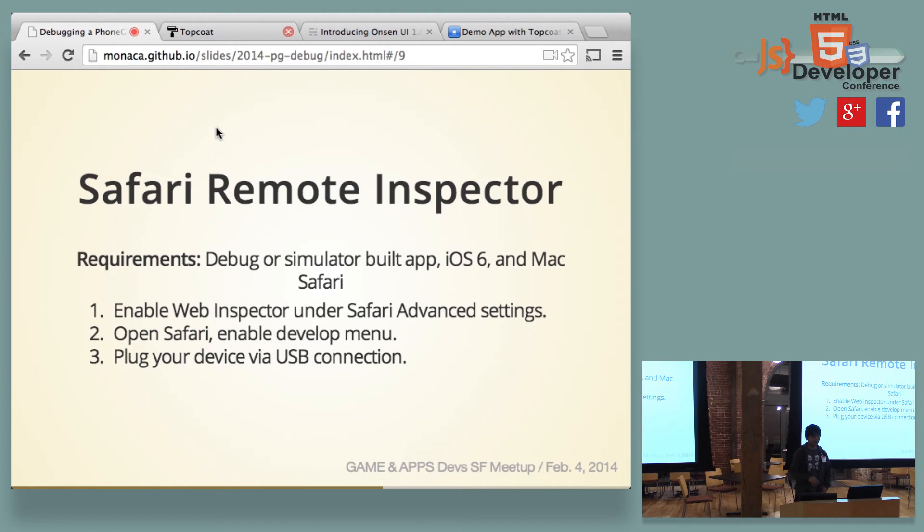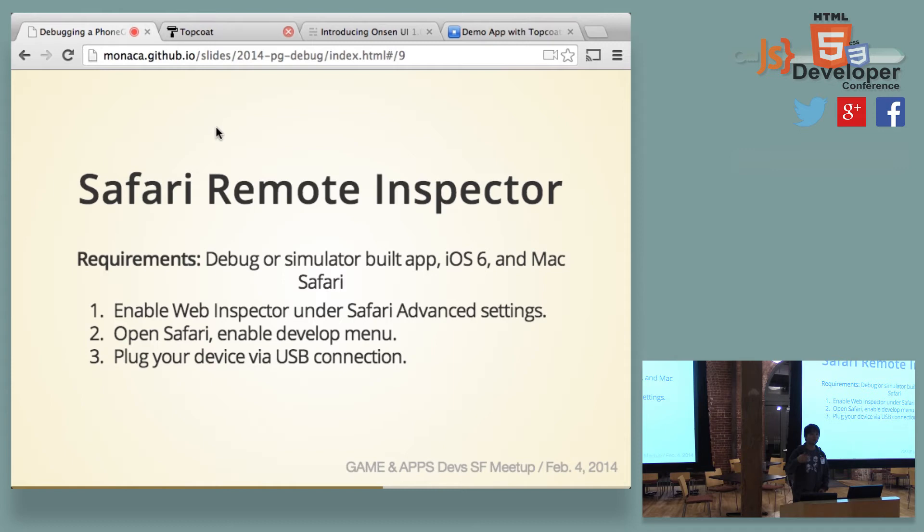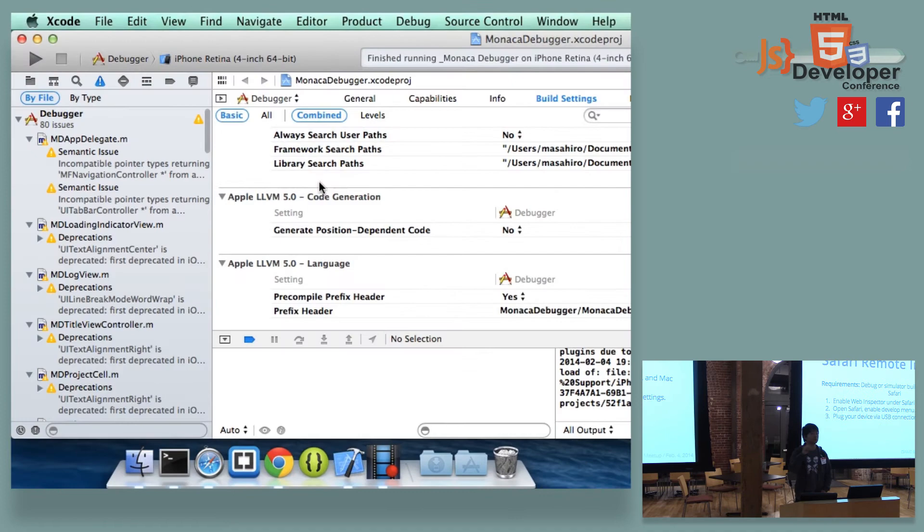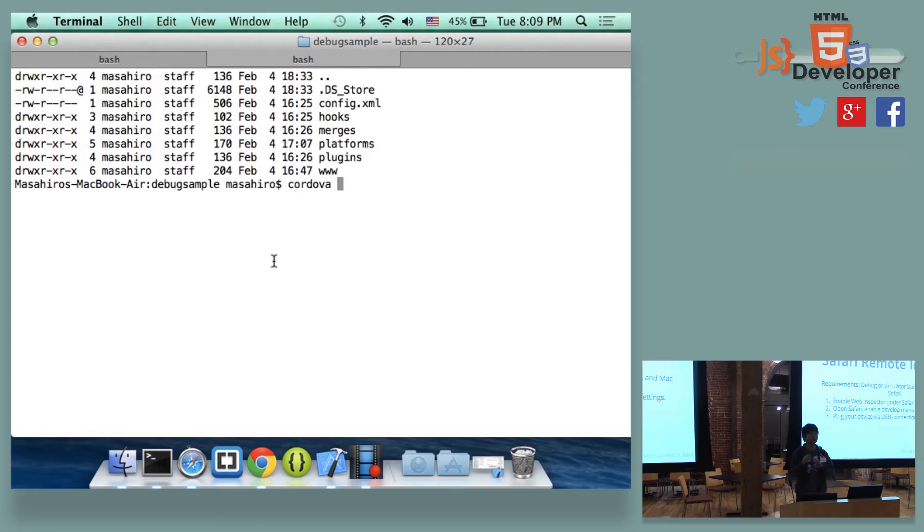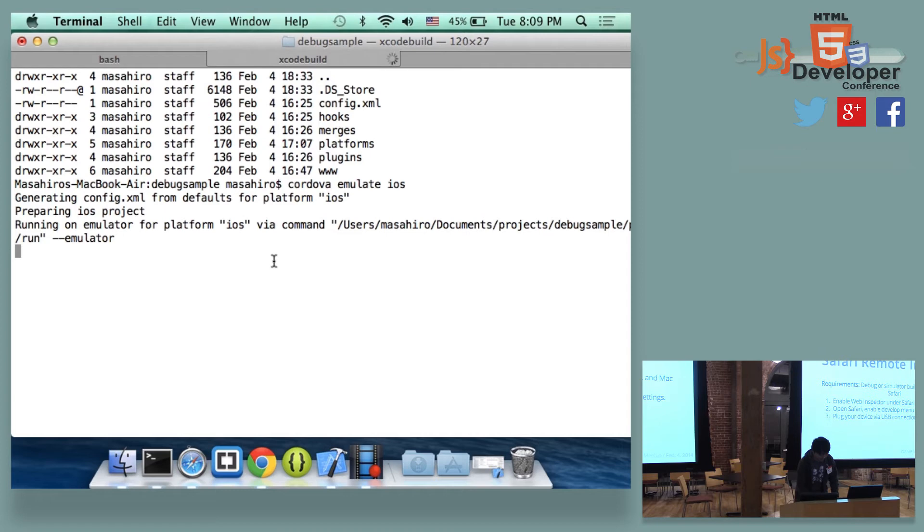So now, I would like to describe Safari remote inspector. This is way more, you know, way more better than using Weinre. Because Weinre can do DOM inspections or a little bit of networking activity or console support. But Safari remote inspector does far more. You can do the JavaScript debugging, like adding breakpoints or step-in, step-out features. Or you even can change the local storage values or something like that. And this is very easy. So from here, I would like to demonstrate a little bit about this.